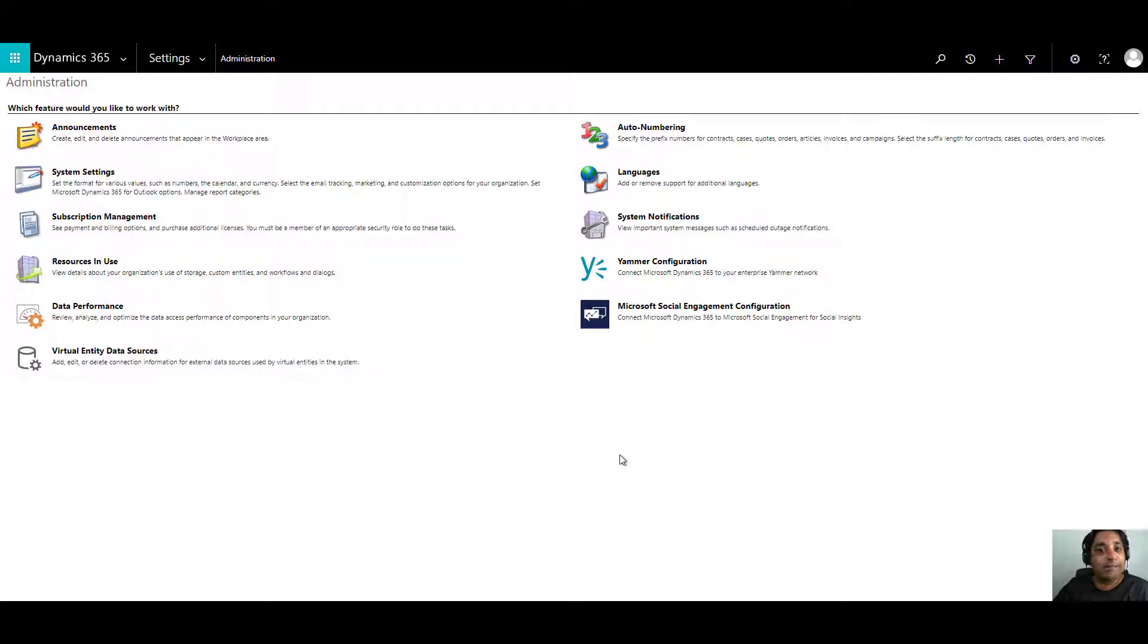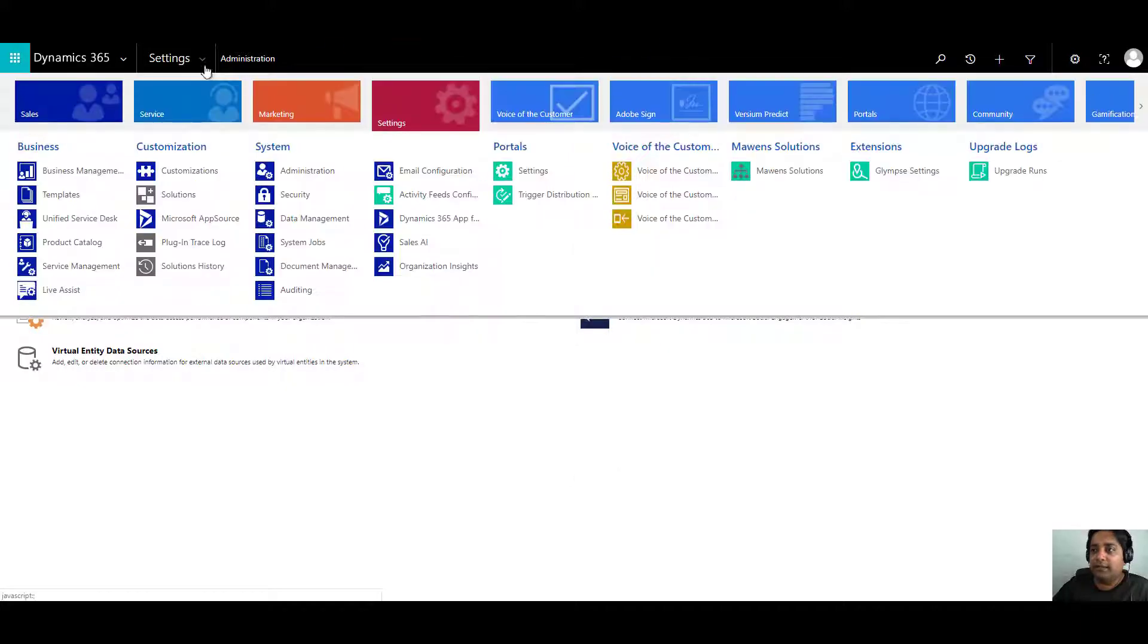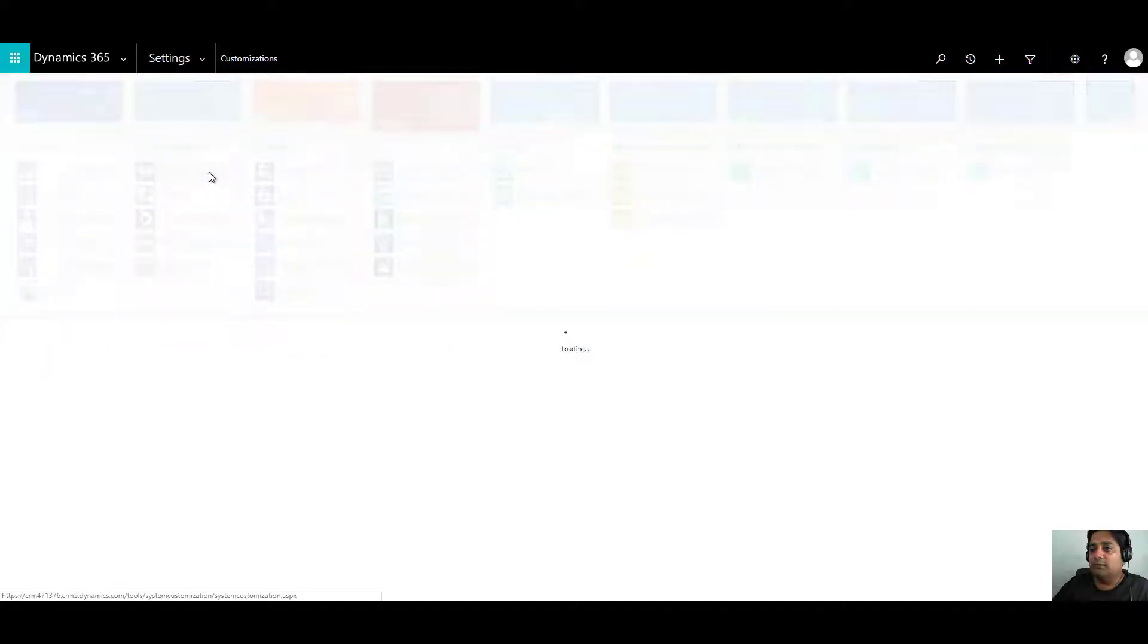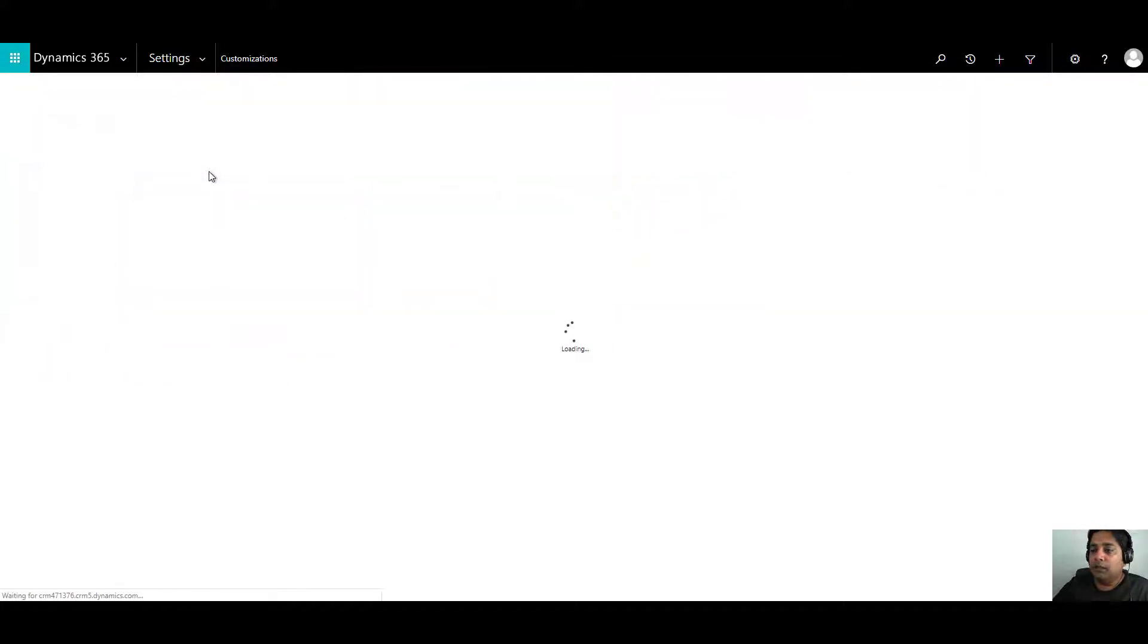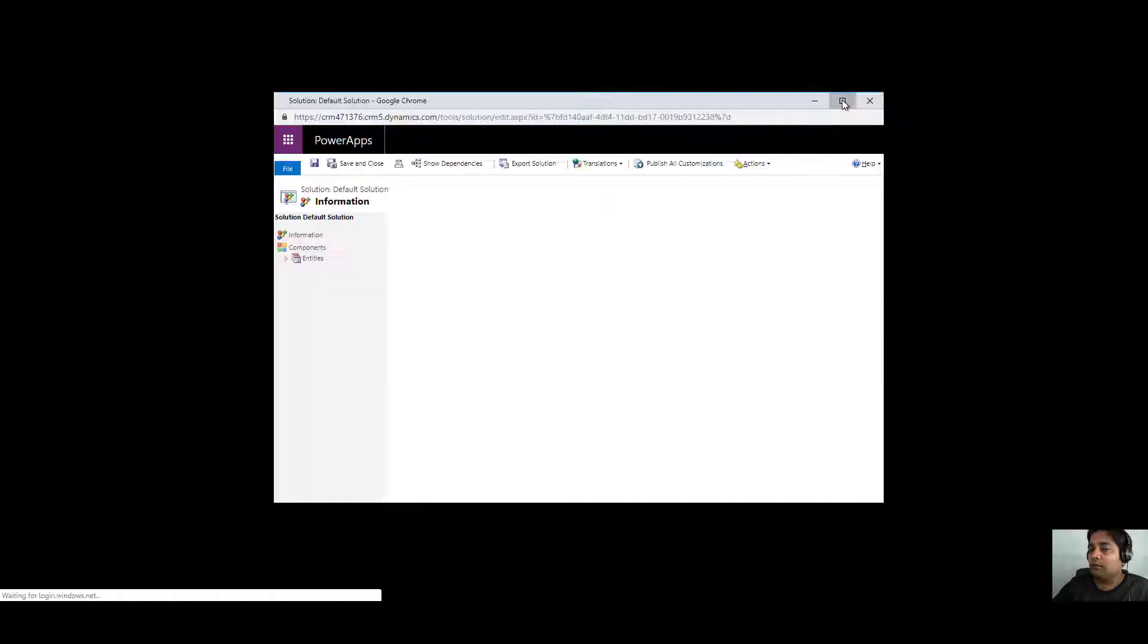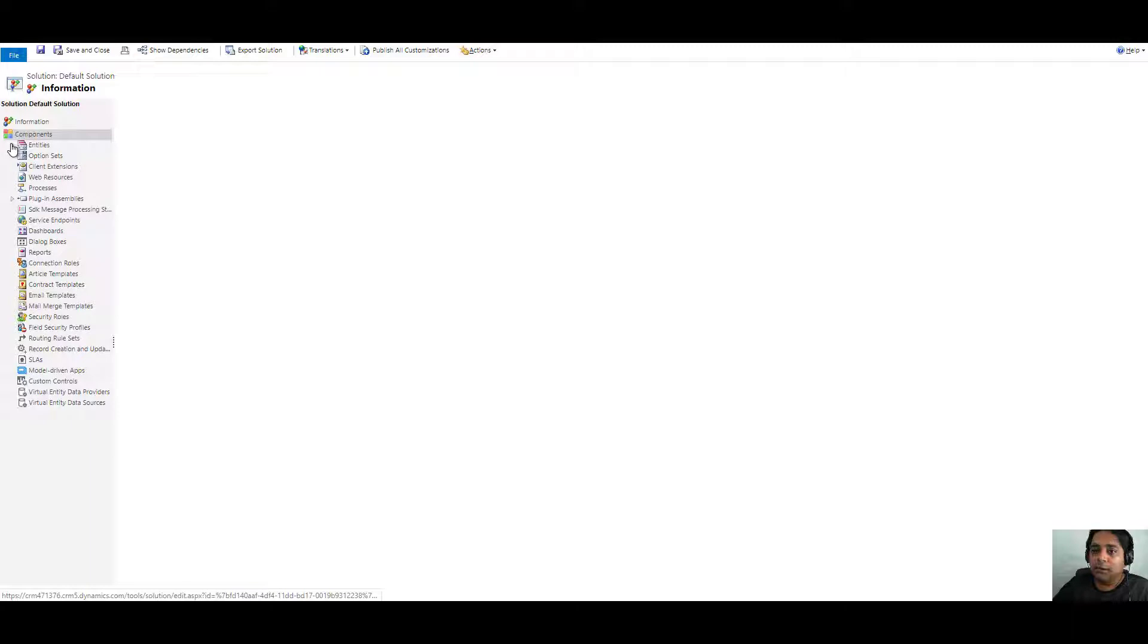The second step is that we have to enable auditing at the entity level. Let's take an example, accounts. You can click on settings and now click on customizations. Under customization, click on customize the system. And over here, under entities, let's select account.